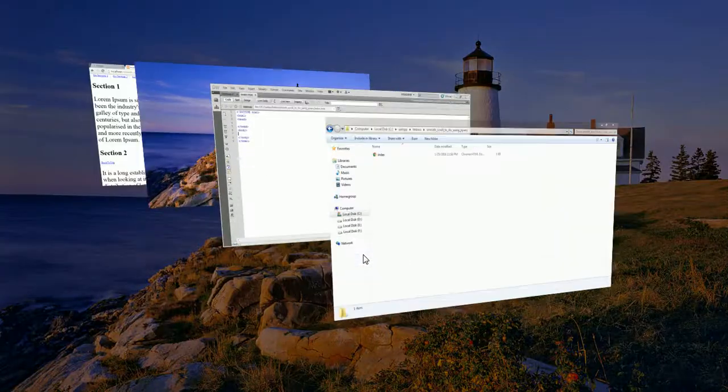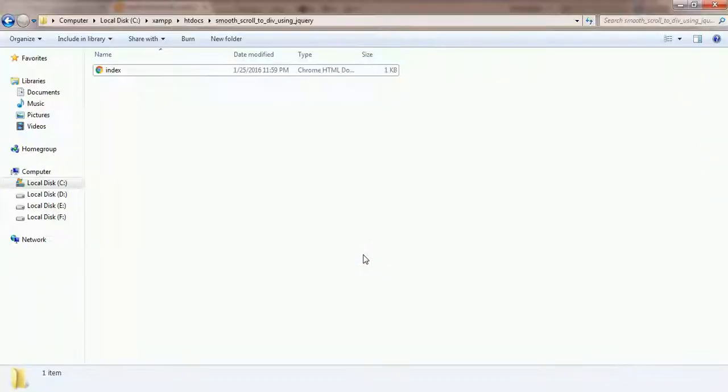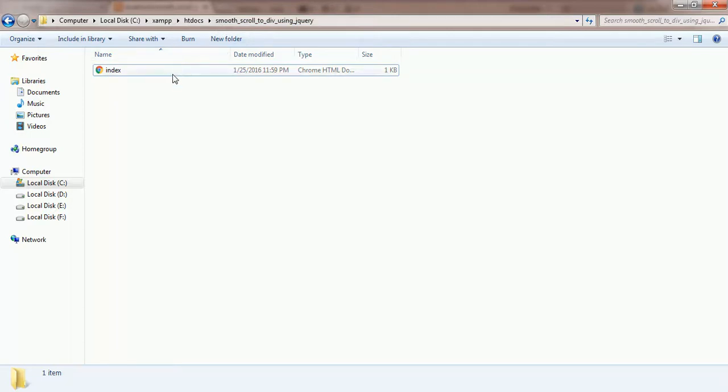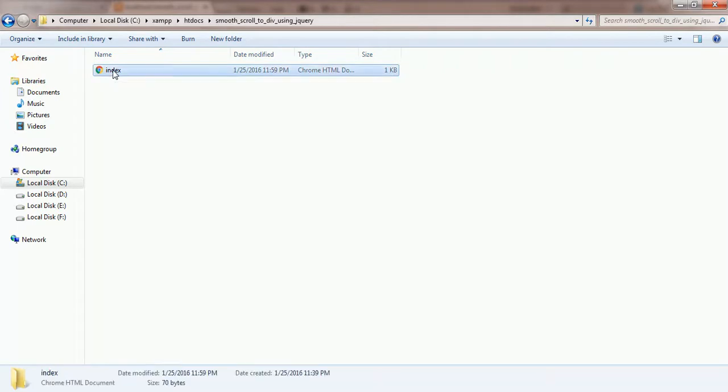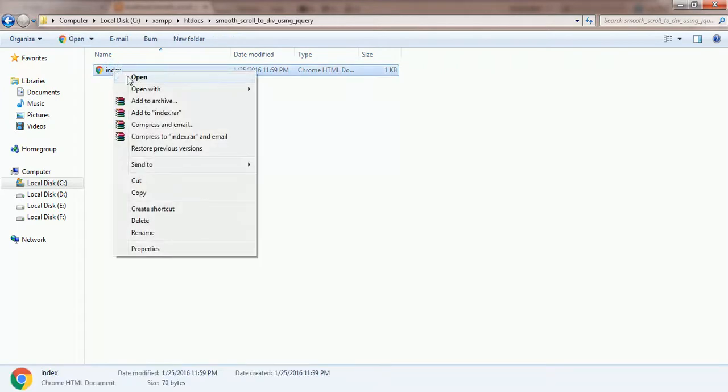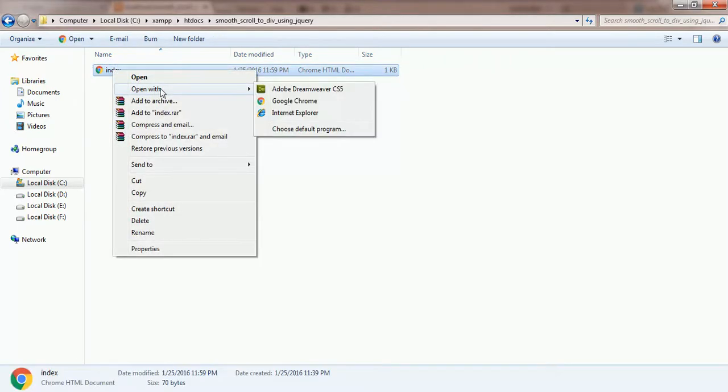Now I am going to write the script for smooth scrolling functionality. I have an index.html file in the localhost directory. I will open this file in the code editor.